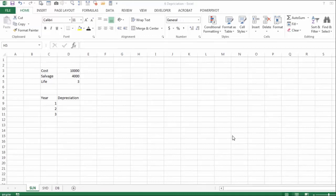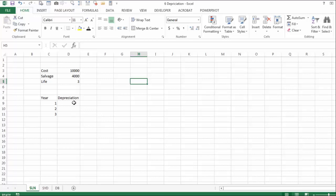In this workbook we deal with depreciation. In this example on the straight line depreciation sheet (SLN), we buy an asset for $10,000, the salvage value is $4,000, and the lifetime of the asset is 3 years. With straight line depreciation, you take the difference between the cost and the salvage and divide it by the number of years.